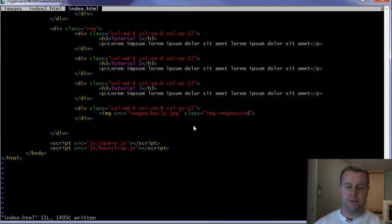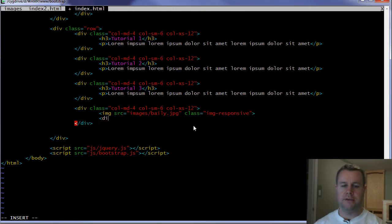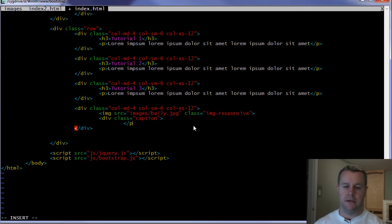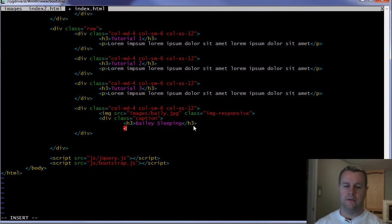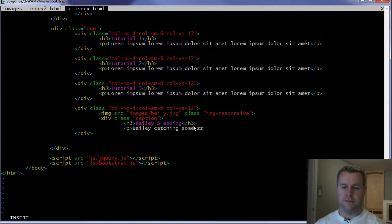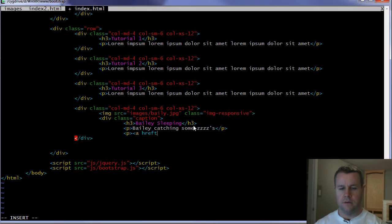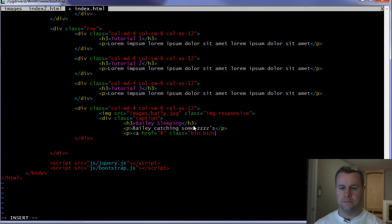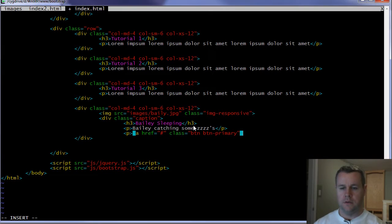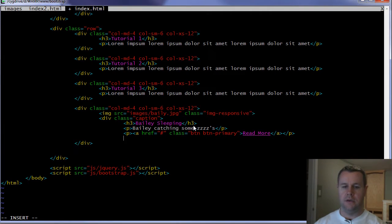Let's say I want to add a caption to it. I can do that by going ahead and adding a div and class equals caption. And when I do that, I can then add my H3. And just Bailey sleeping. And then here and get my P tag, Bailey catching some z's. And I'm going to add a nice button. I'm going to explain this in a second. So I should a slash P. Let's close up our divs.